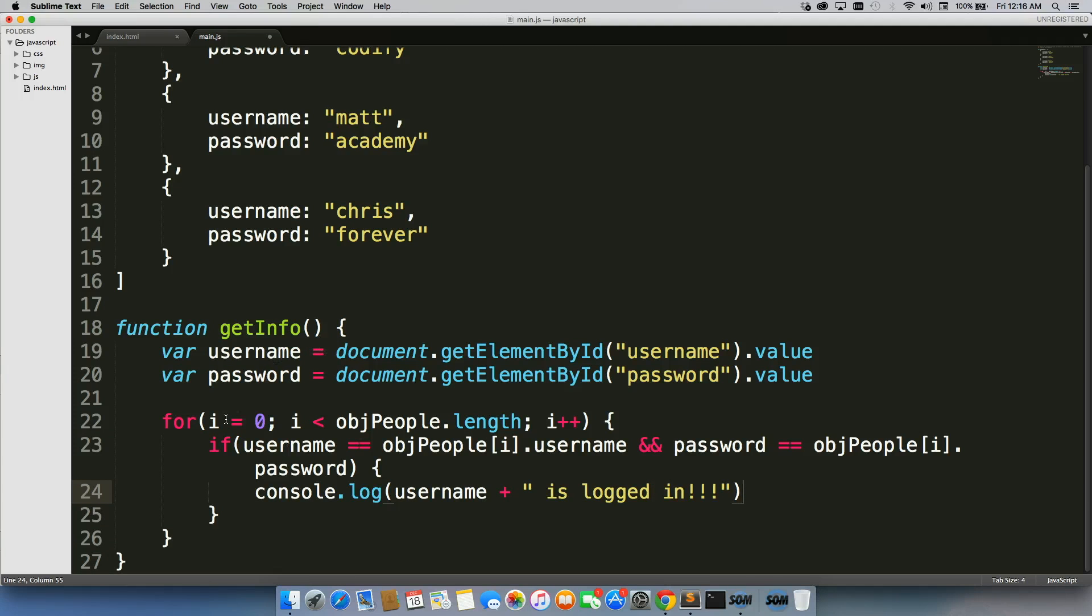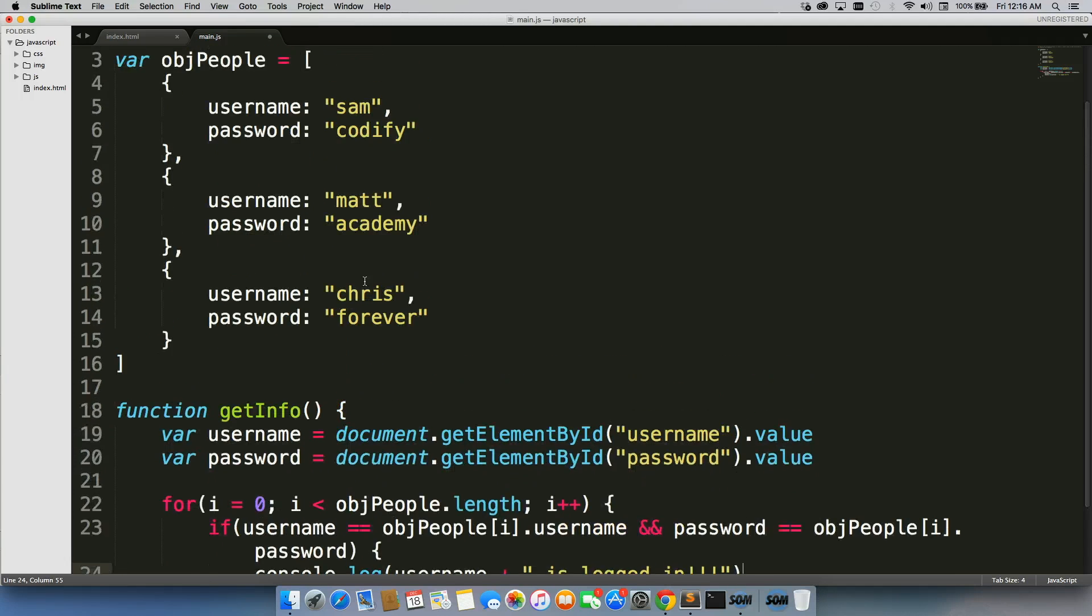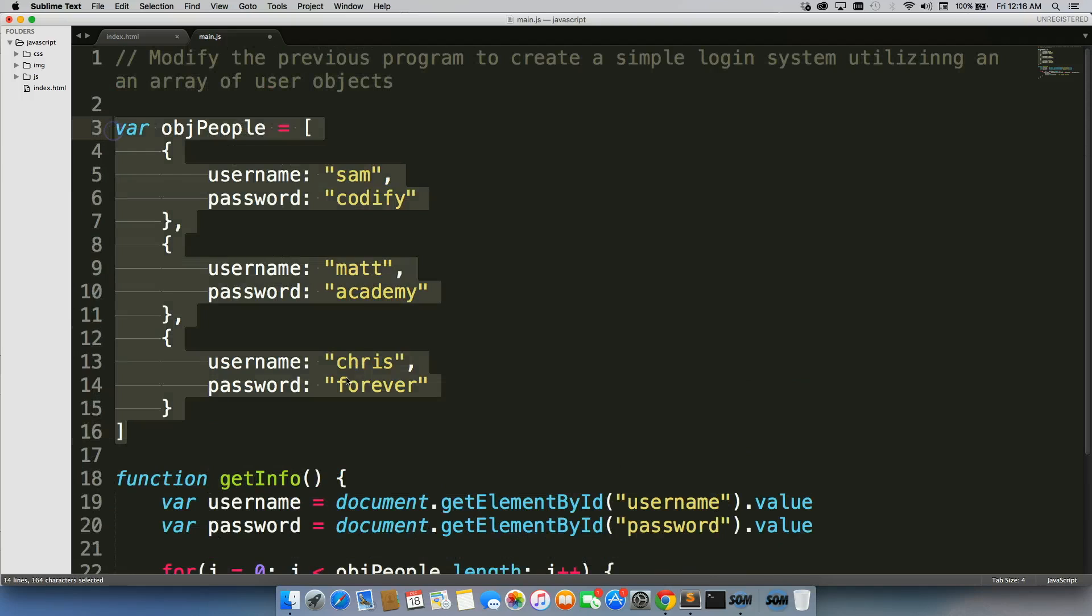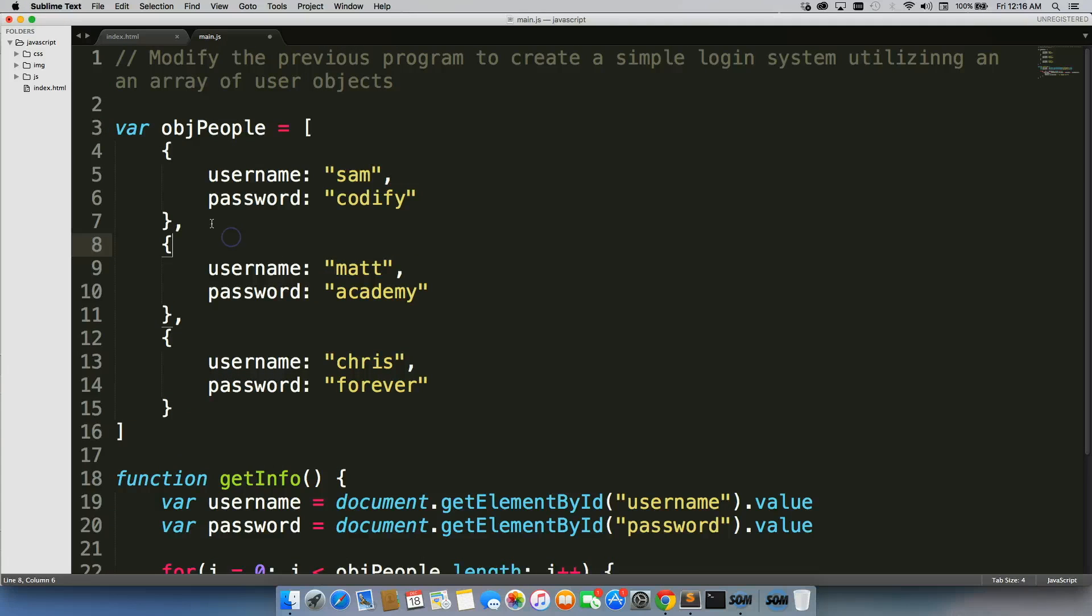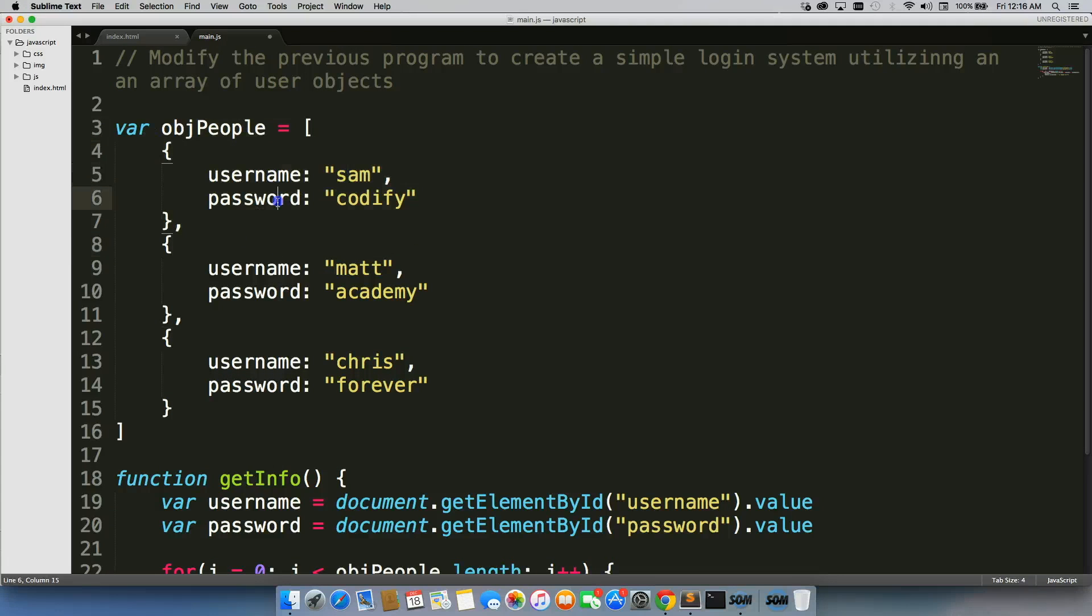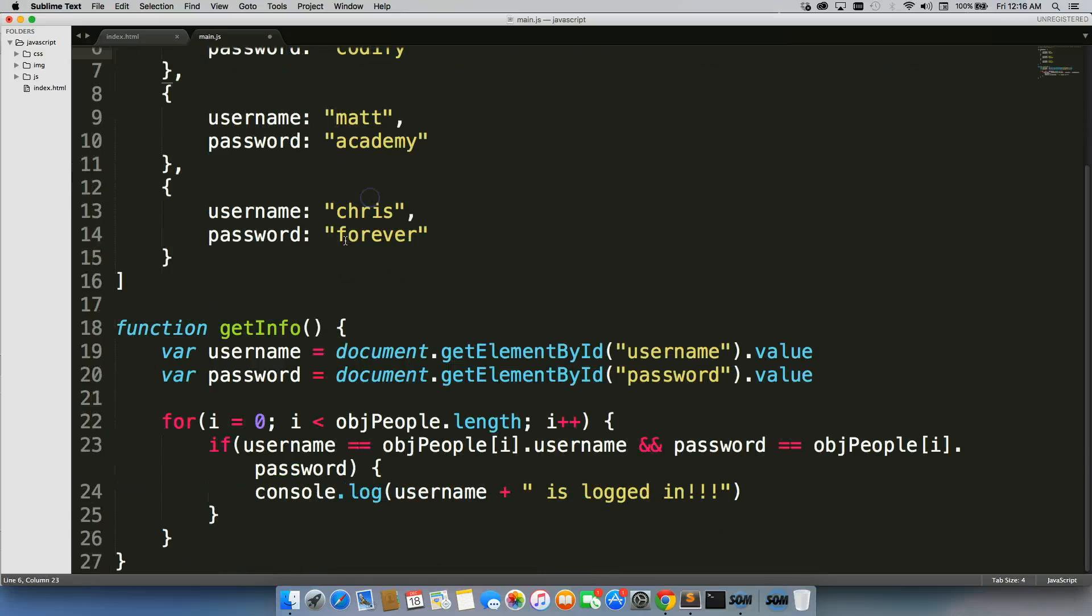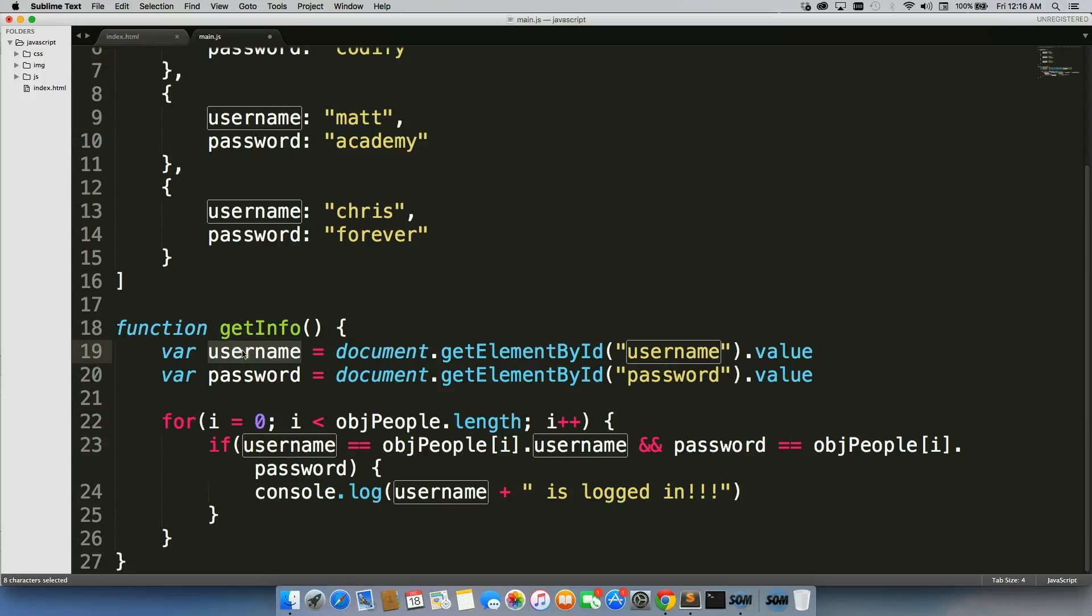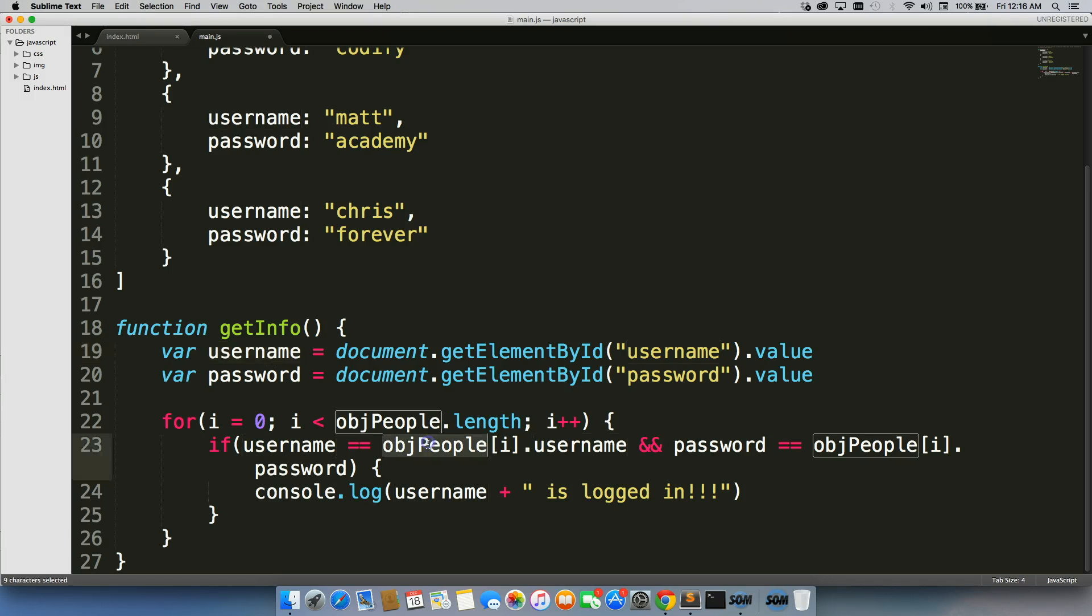So, the first one we're going to loop through is this one, the username is Sam with a password of codify. And if the input, which is right here, if the input, or the username equals object i dot username.